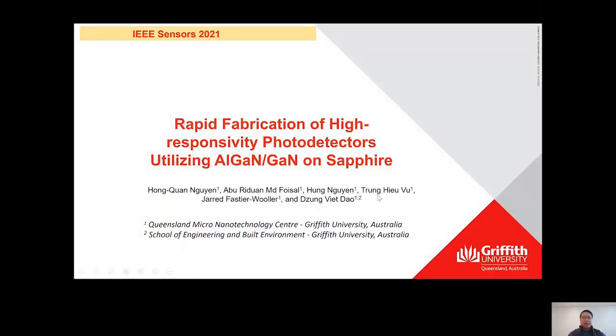Hello everyone. My name is Quen Nguyen. I am a research fellow at Queensland Micro and Nanotechnology Center, Griffith University, Australia. Today I will be presenting our work on rapid fabrication of high-responsivity photodetectors utilizing GaN on sapphire, as part of the IHPE Center conference 2021.